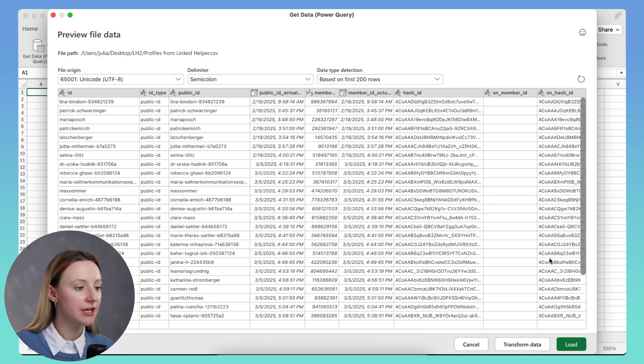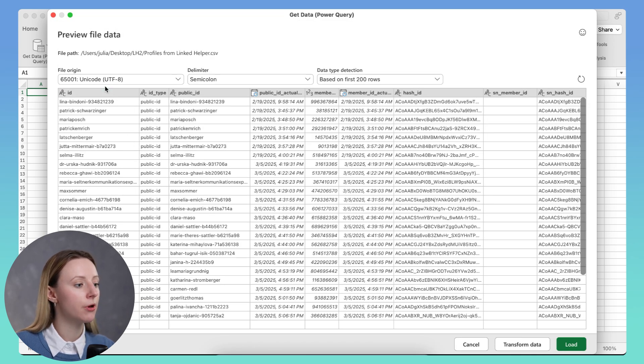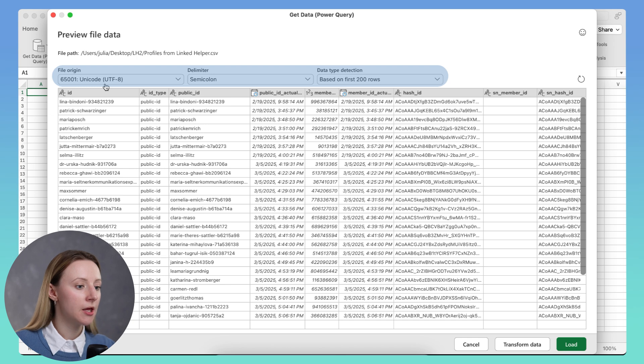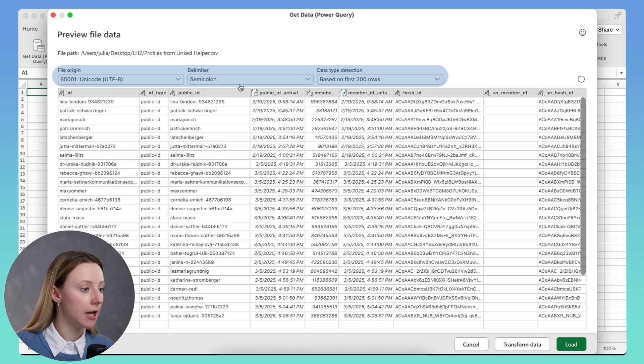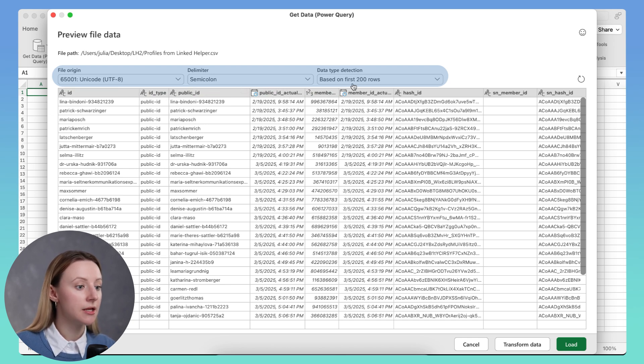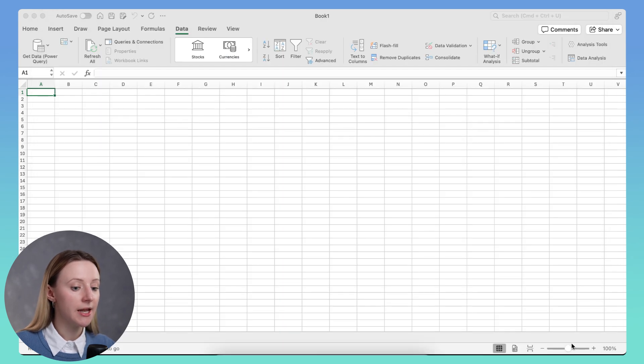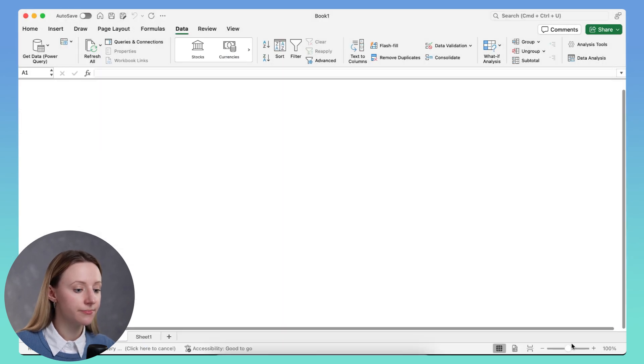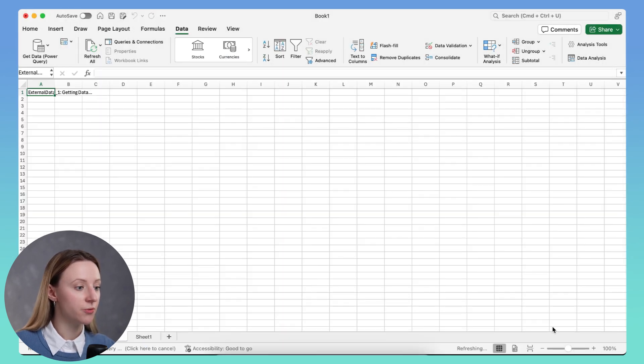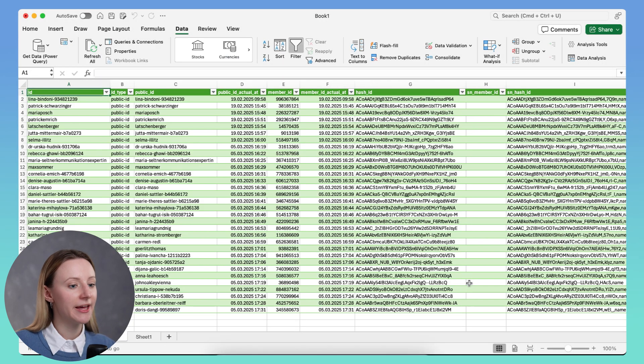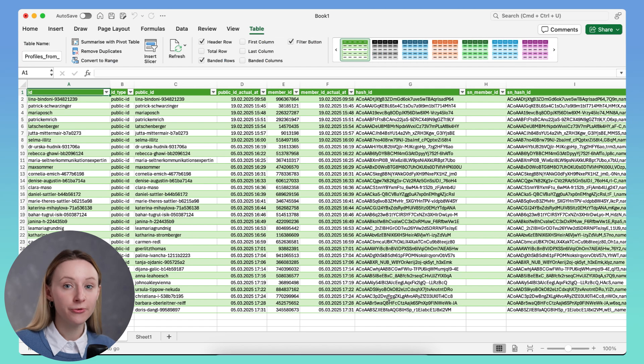And here make sure to meet the requirements for importing data correctly, like file origin, delimiter, and data type detection. Then click next. And voila! Here is your full profile data.